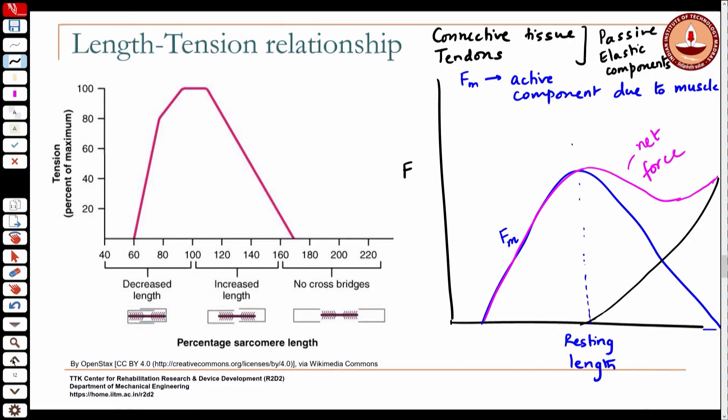If I choose to pick up something light and do it slowly, fewer cross bridges are needed, so I am not operating that muscle at its maximum. The shape of the force-velocity relationship is fairly uniform — actual values may differ, but the behavior holds good for most muscles, as confirmed by experiments on many muscles.